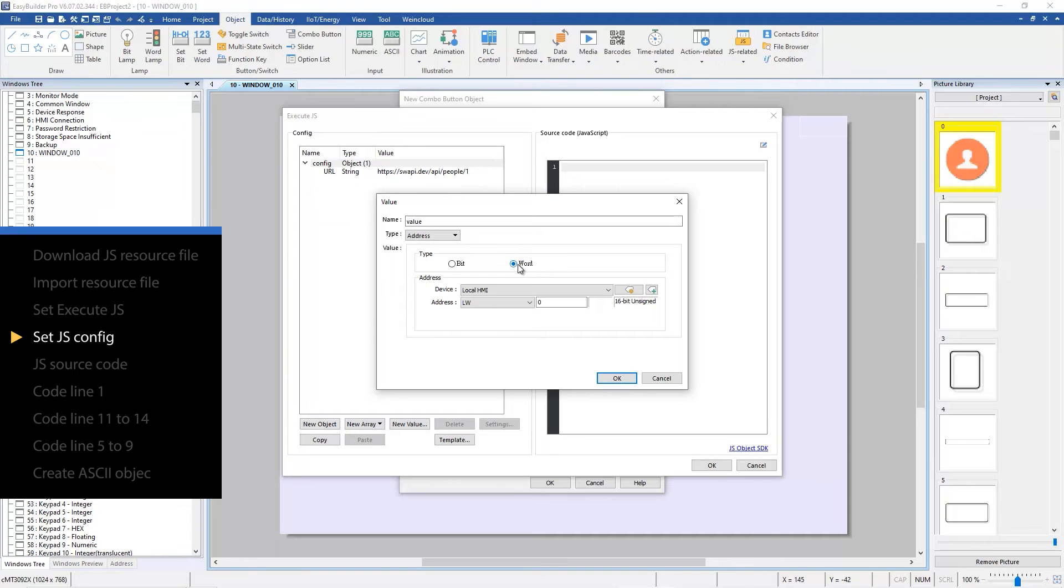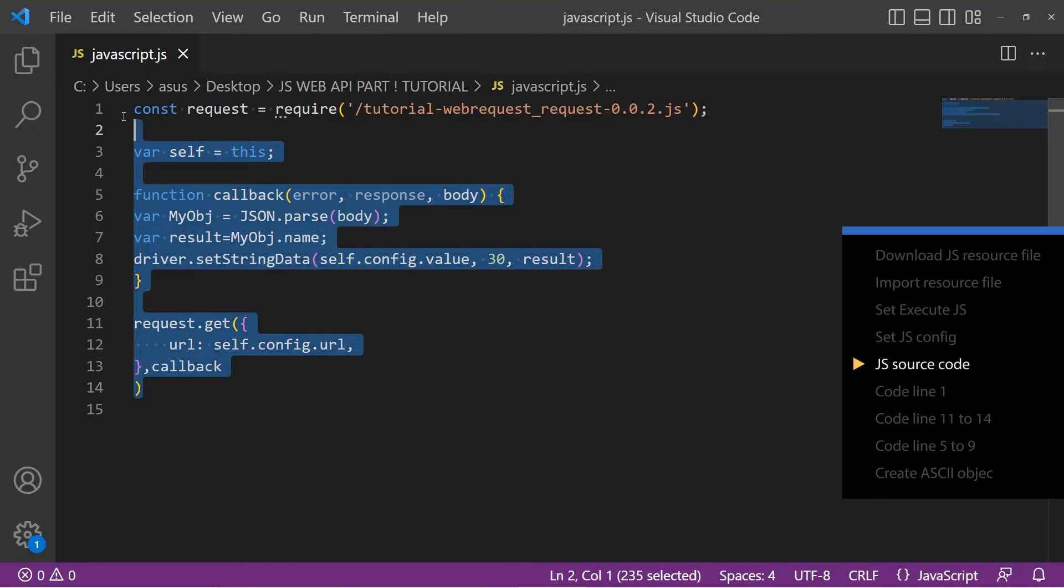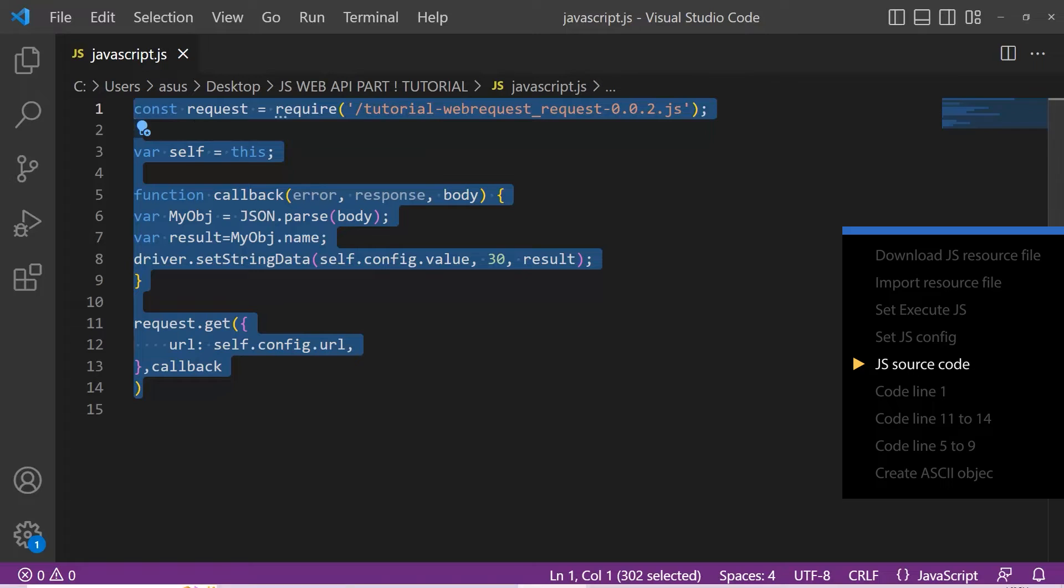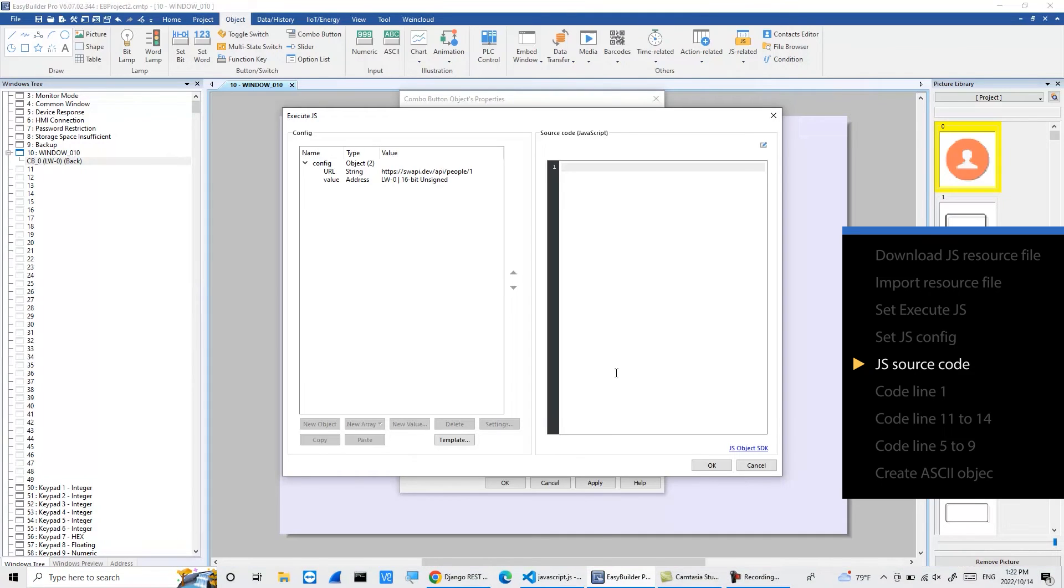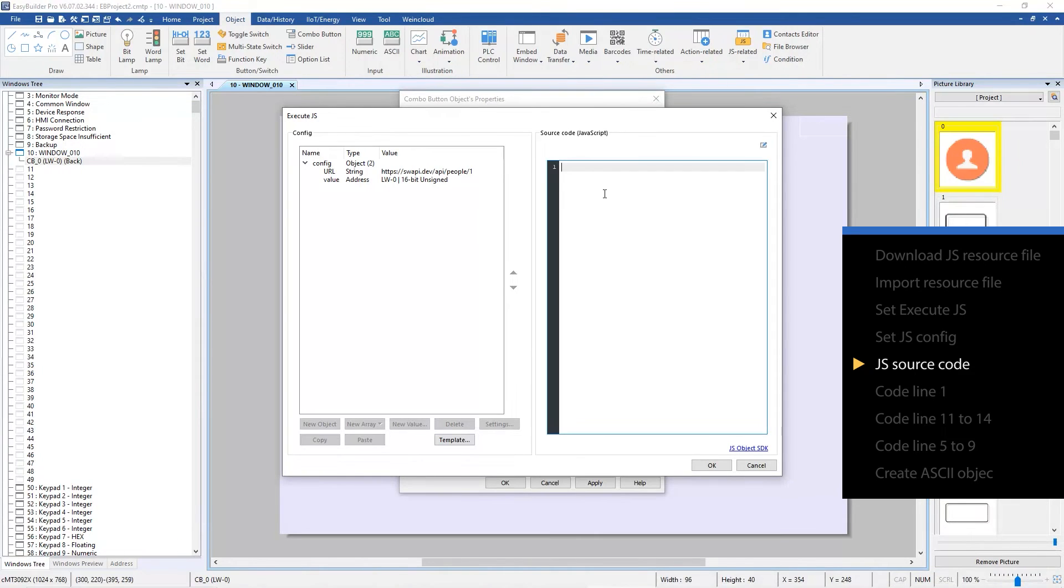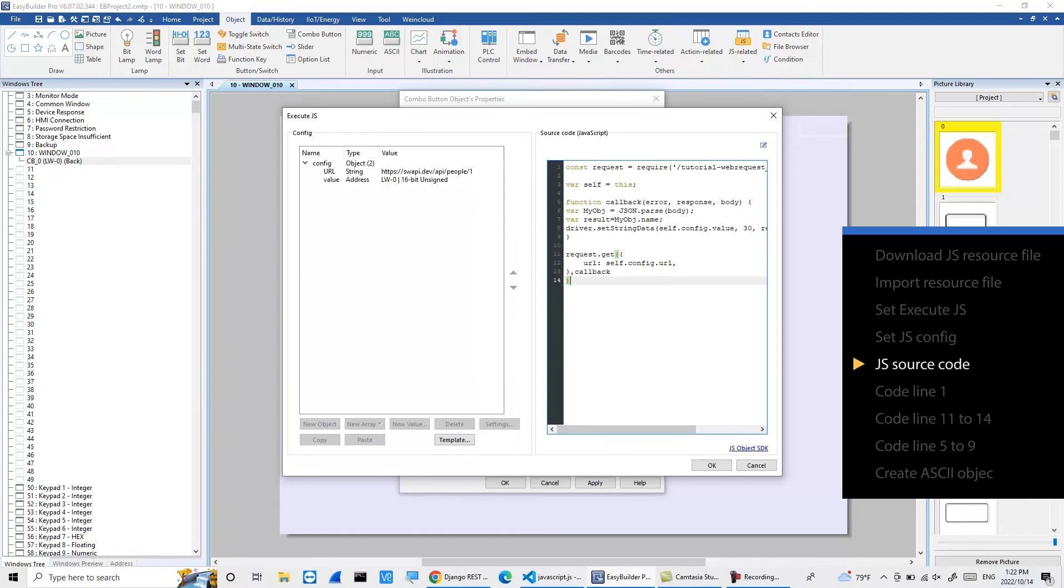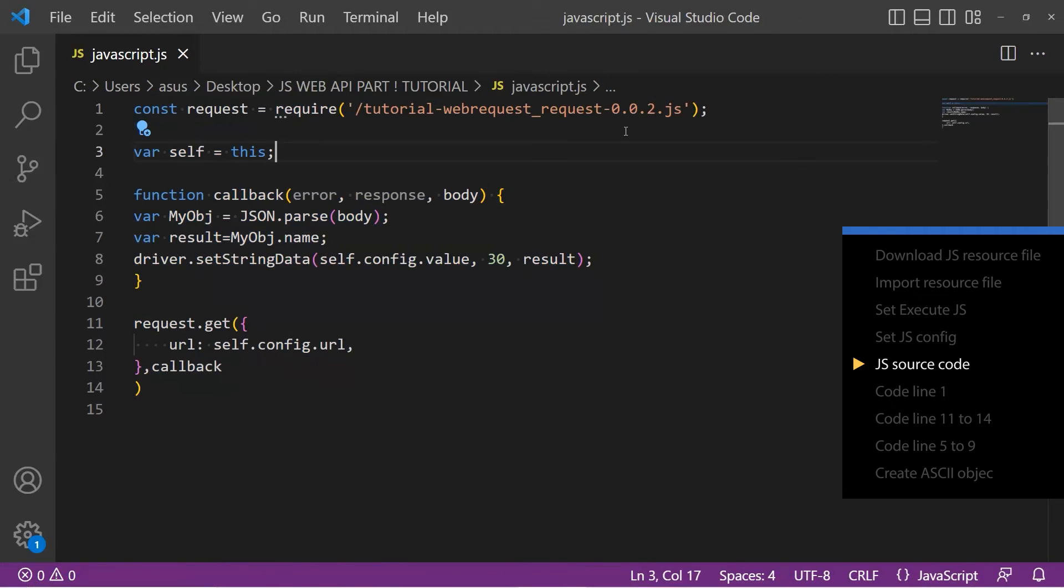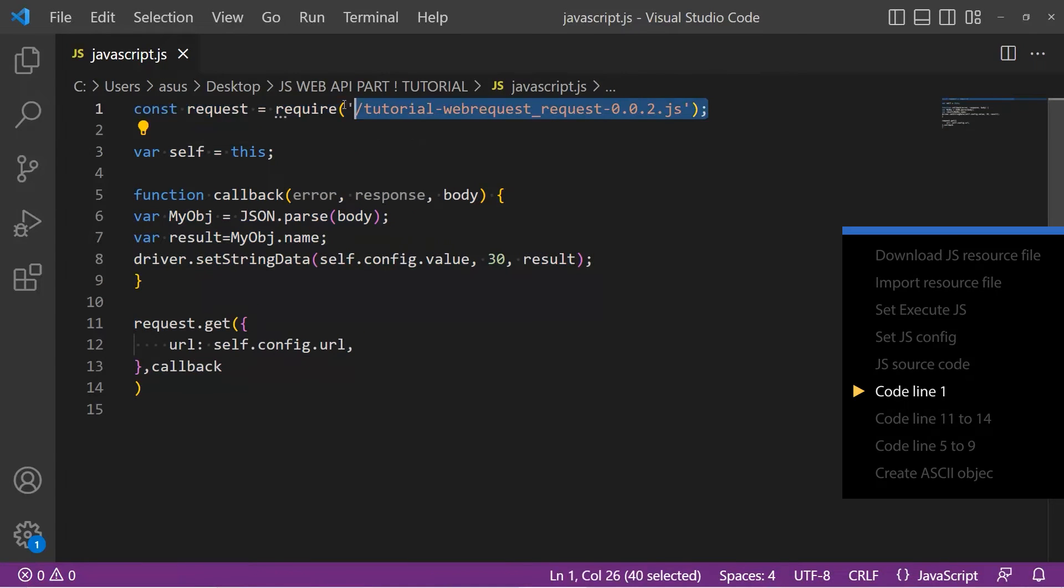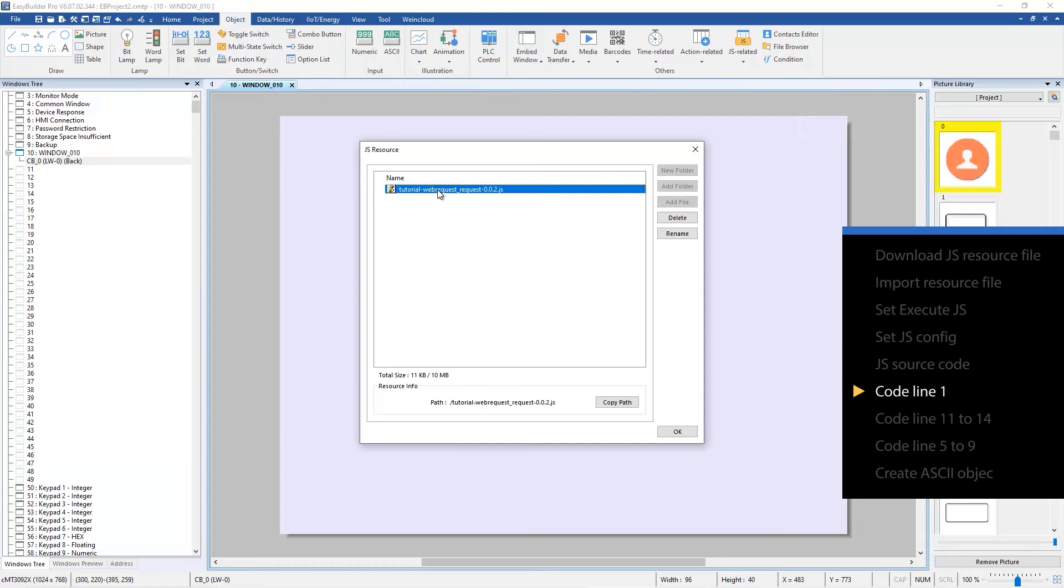This is the JavaScript source code. Paste the code in the source code field. The code in line one will call the JS resource file. Make sure you use the correct path.